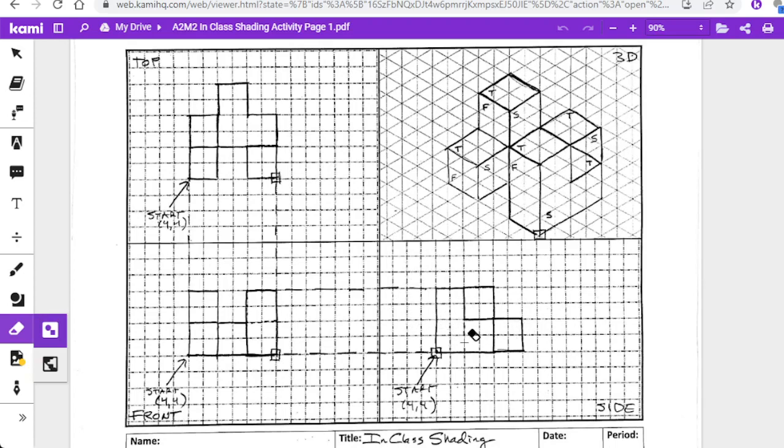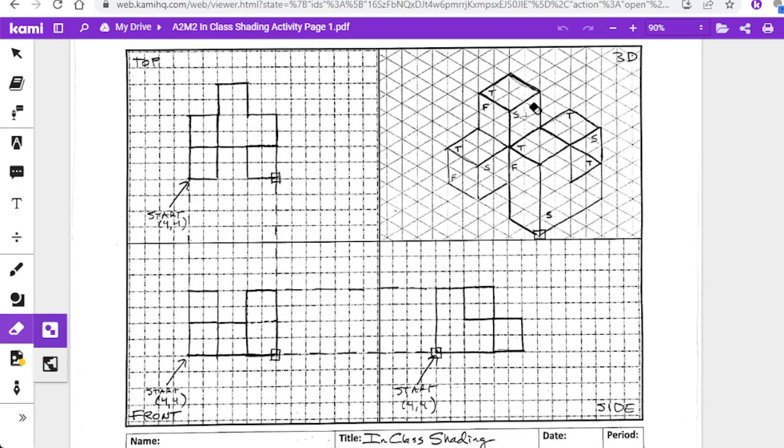This is our side view, marked with an S. You'll notice on this side view you can't even see that, but you can see this that shows up right here. This L shows up right here, and then this block—you see a little bit of it right there.